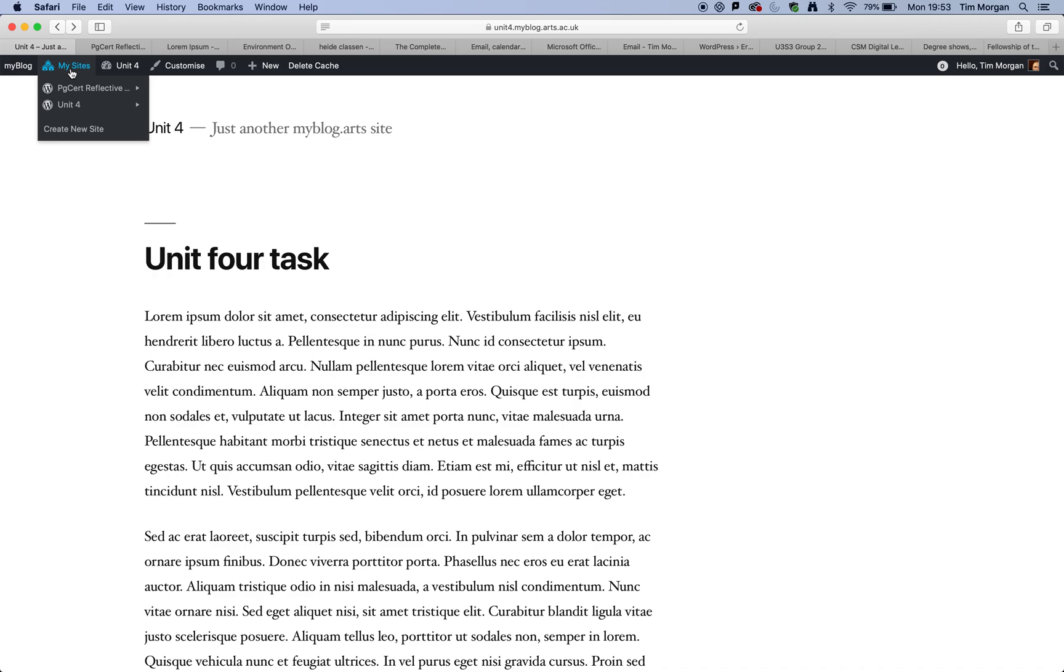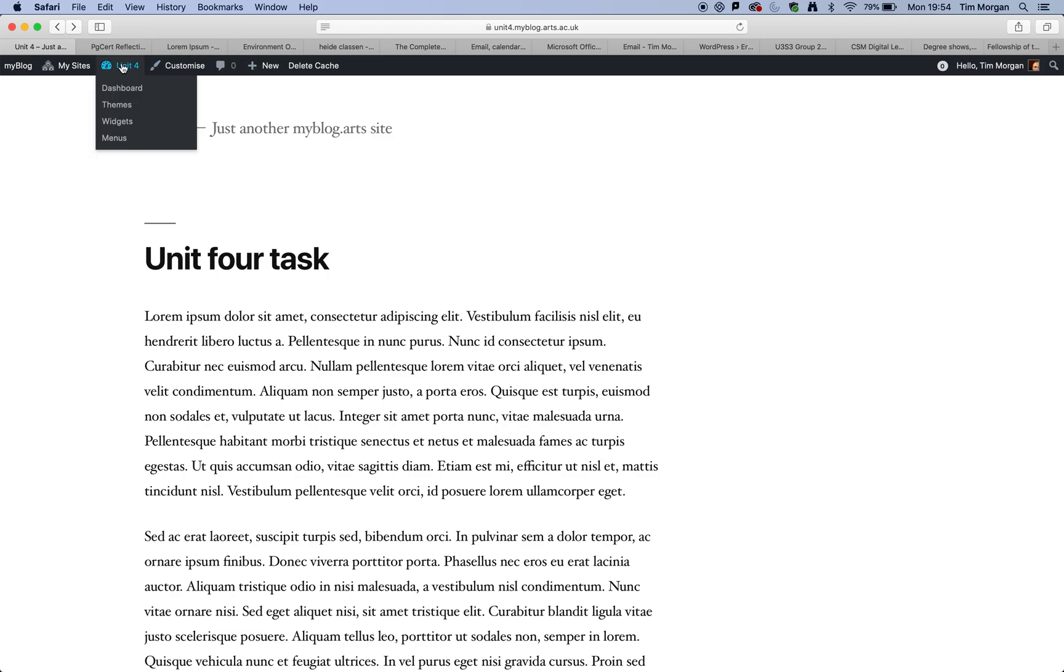And what I'd like to show you how to do is that you can make your quite vanilla flavored web page look a little bit more dynamic. And let's just have a quick look at how you do that. So under unit four, you click on themes.